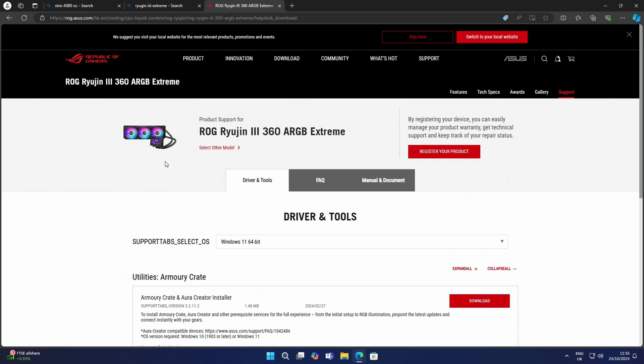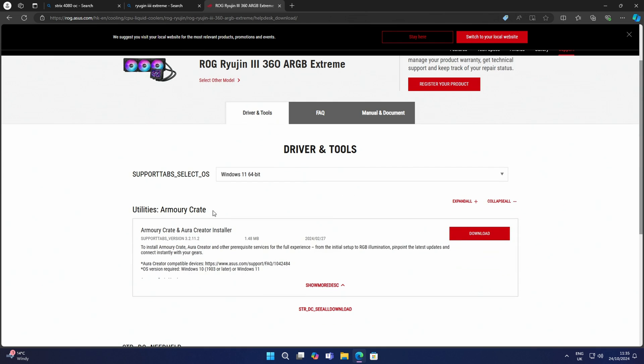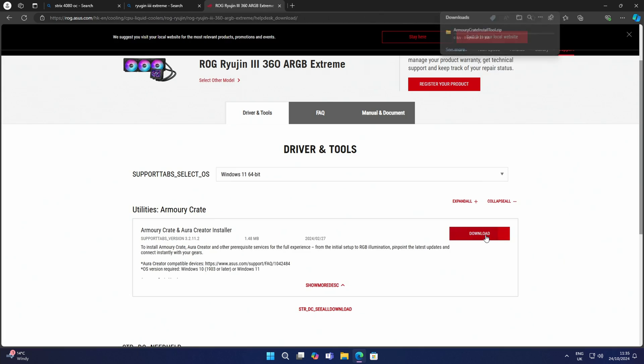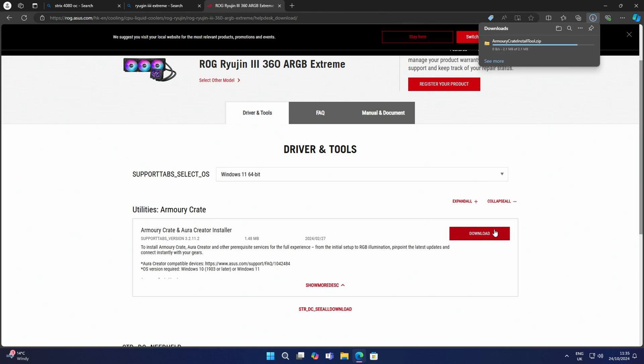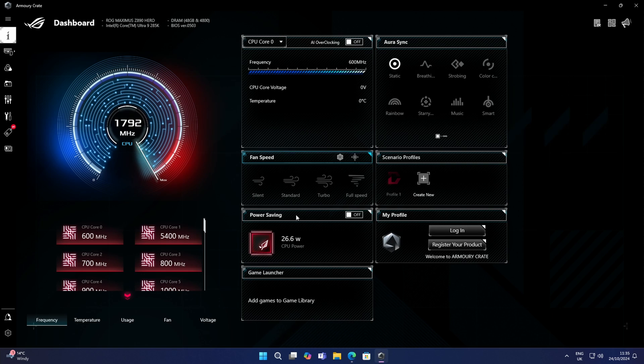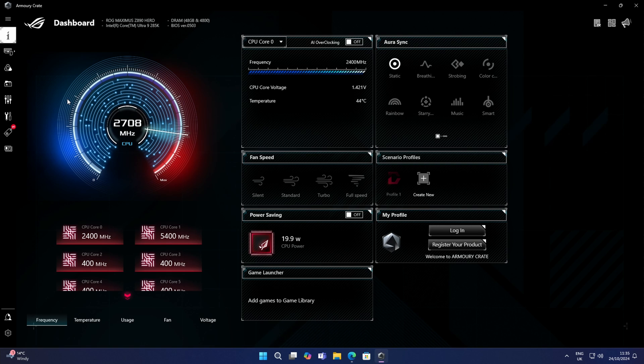Now we come on to the software setup where you're going to be able to adjust the RGB of the fans and also what's displayed on the screen. You're going to need to go ahead and download Armoury Crate. You'll find a link to this in the description. Once it has been downloaded, go ahead and install it. Just follow the steps for installation, and it will take you into the Armoury Crate.